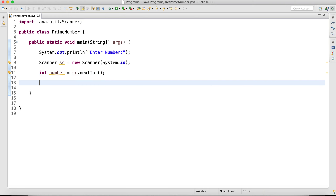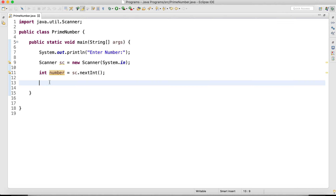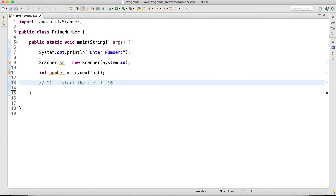Once I get the input from the user, we need to check if the number is divisible by other numbers. We need to use the modulus operator. Let's say the user has given 11 as the input — I have to iterate till 10, since 11 is divisible by itself. I don't want to start with 0 or 1, as we know it will be divisible by 1. So I will start the iteration from 2 till 10.